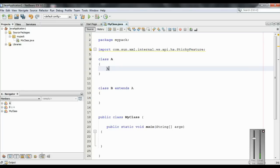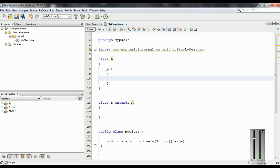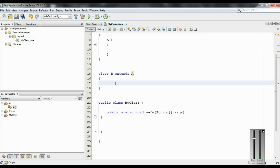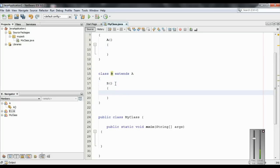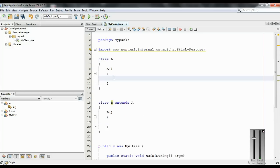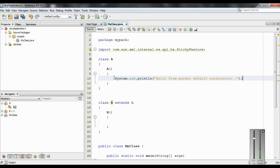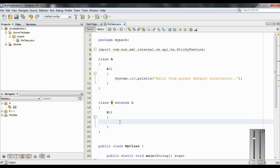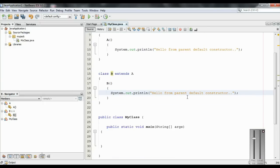Now inside the parent class I add a default constructor, and also I add a default constructor in the child class. Here I print some statement: 'Hello from parent default constructor.' And the same statement in the child: 'Hello from child default constructor.'